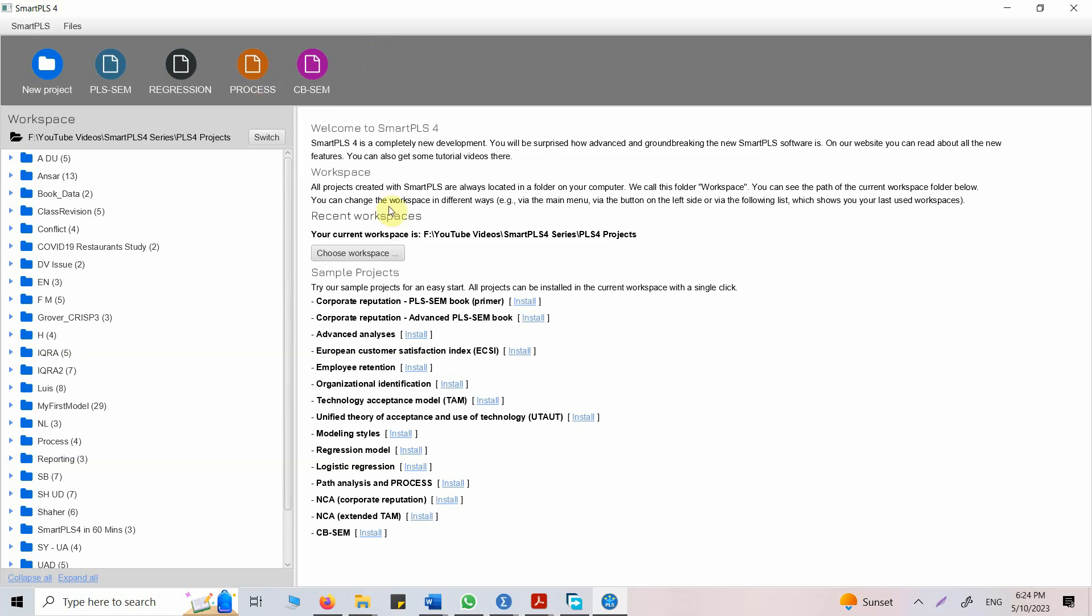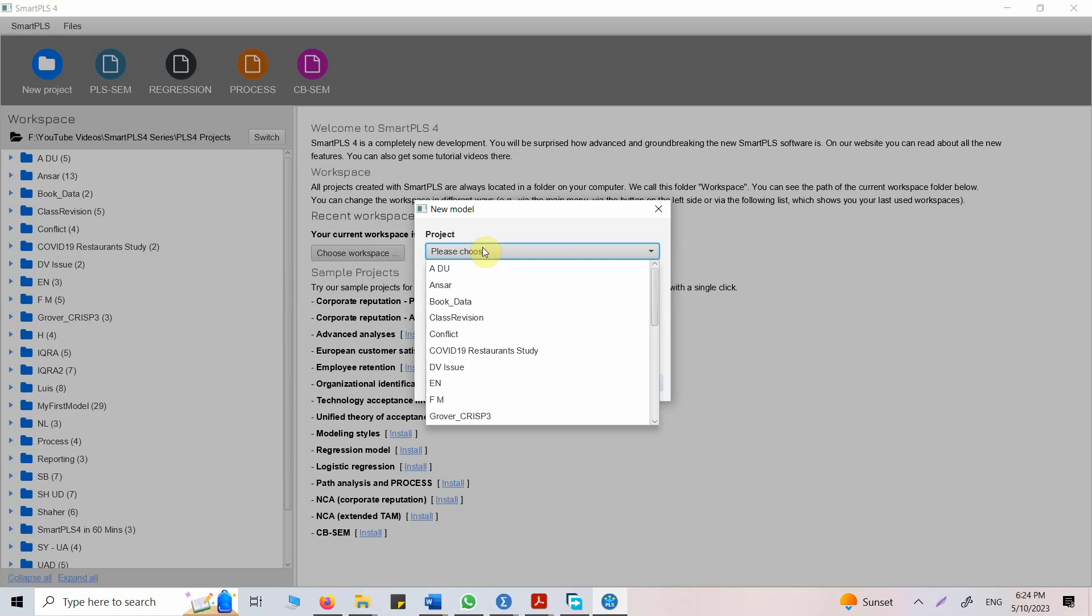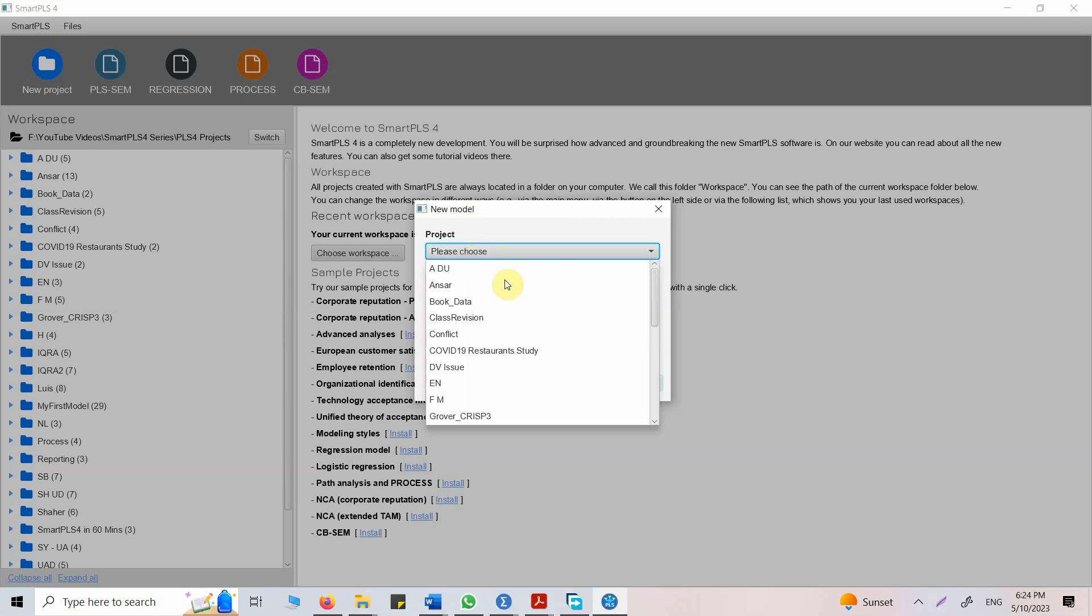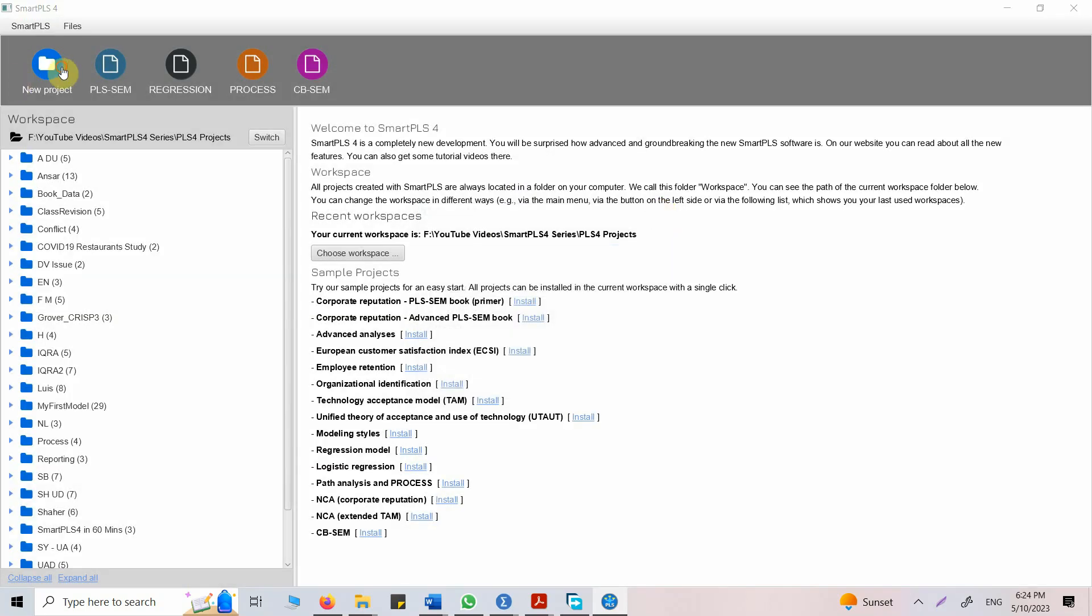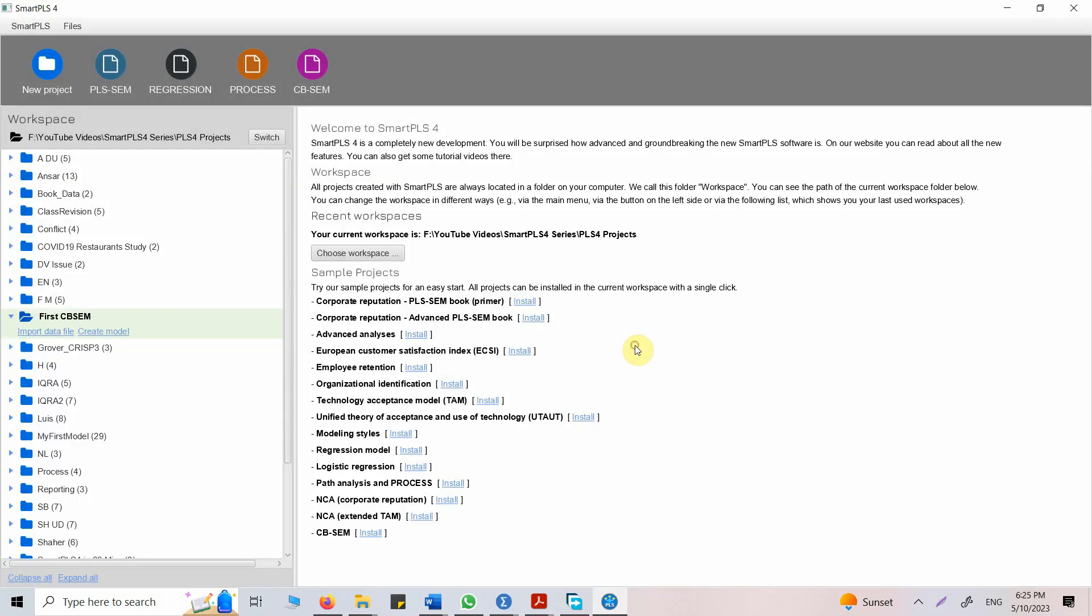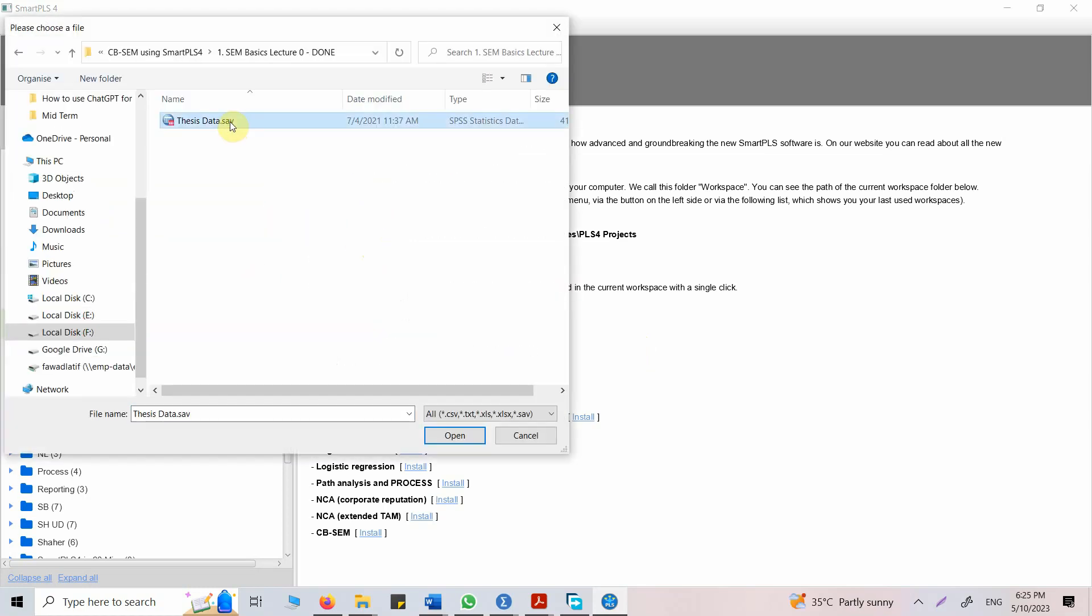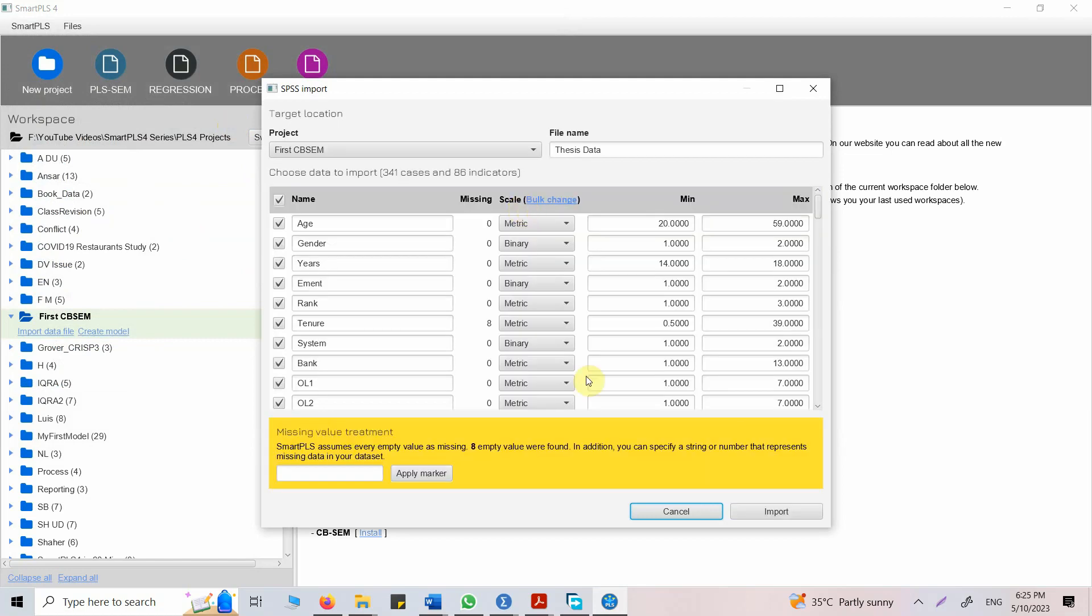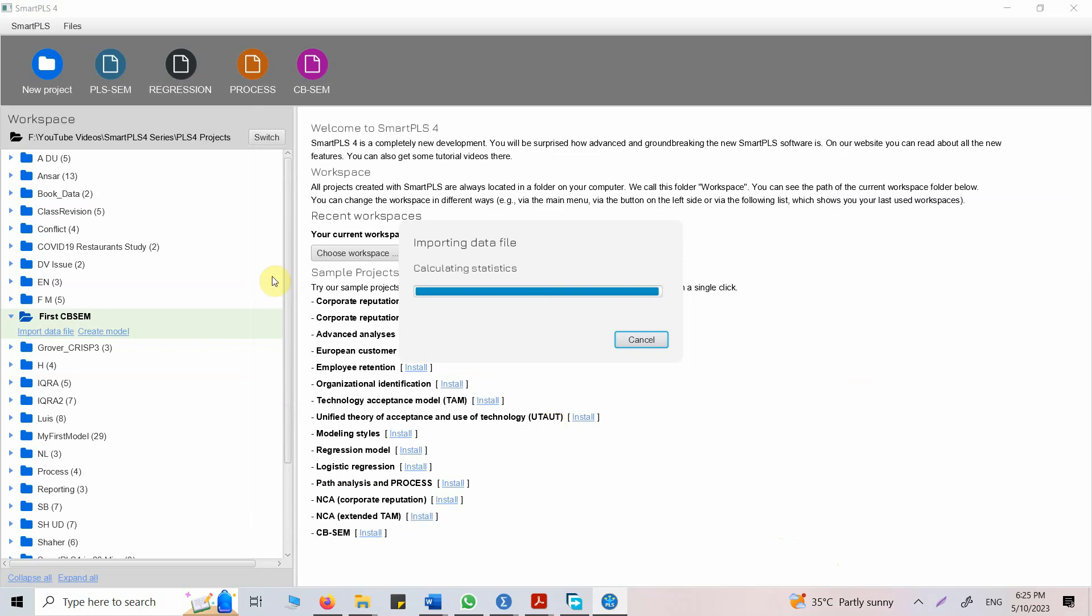In order to do our first model, let's click on CB-SEM. We need a project. First thing, you need to create a project. Let's create a project: First CB-SEM, create. Here it is. Import the data file. Let's see, I've got data. Let's assume this is my data. Here is my data set. Let's click import.